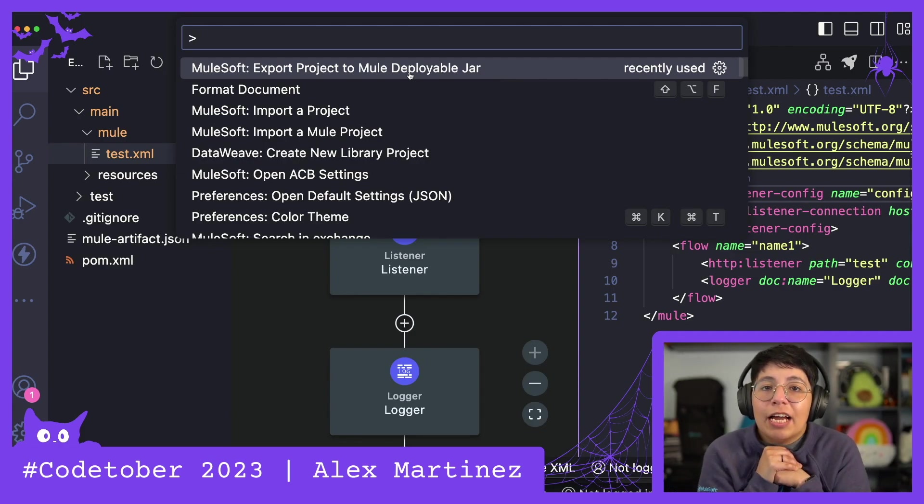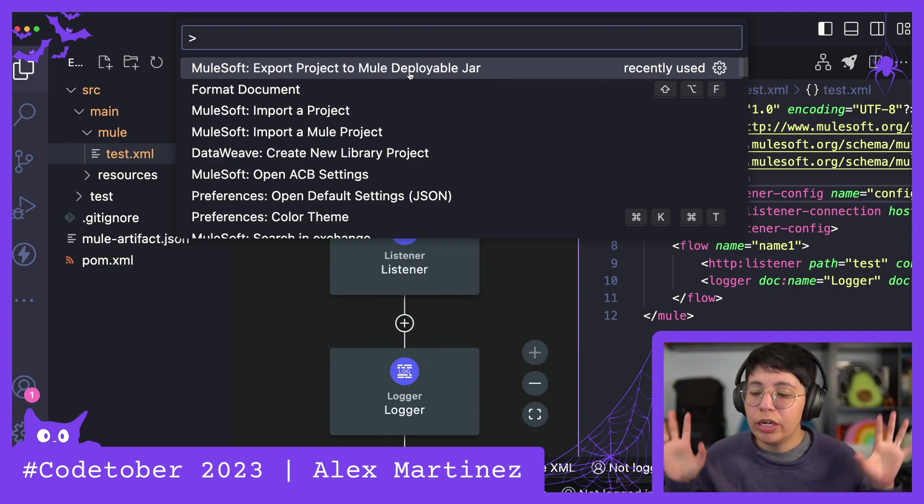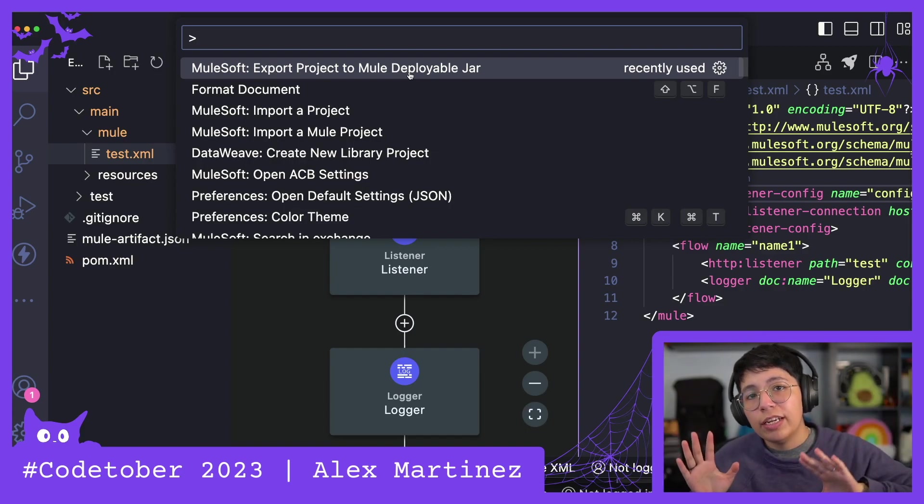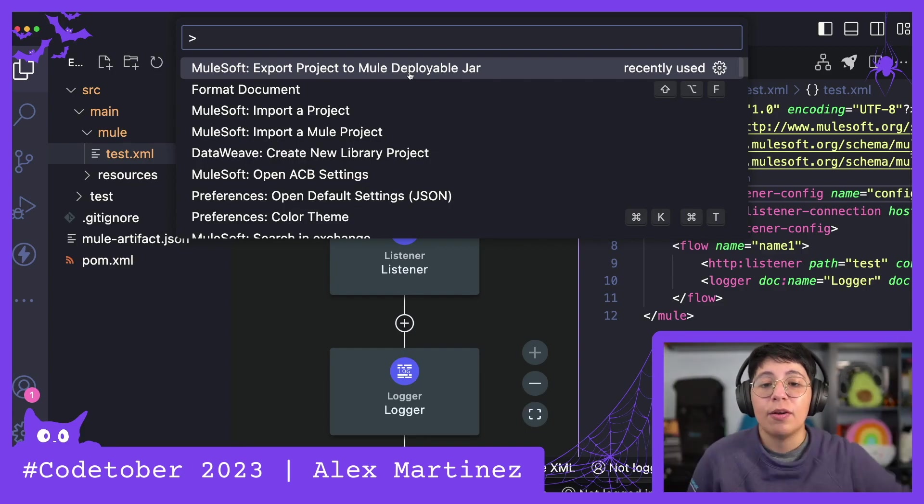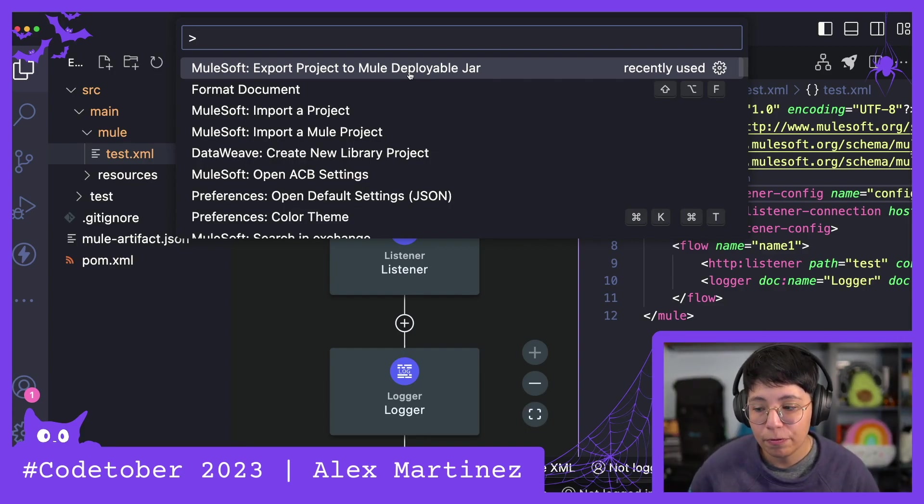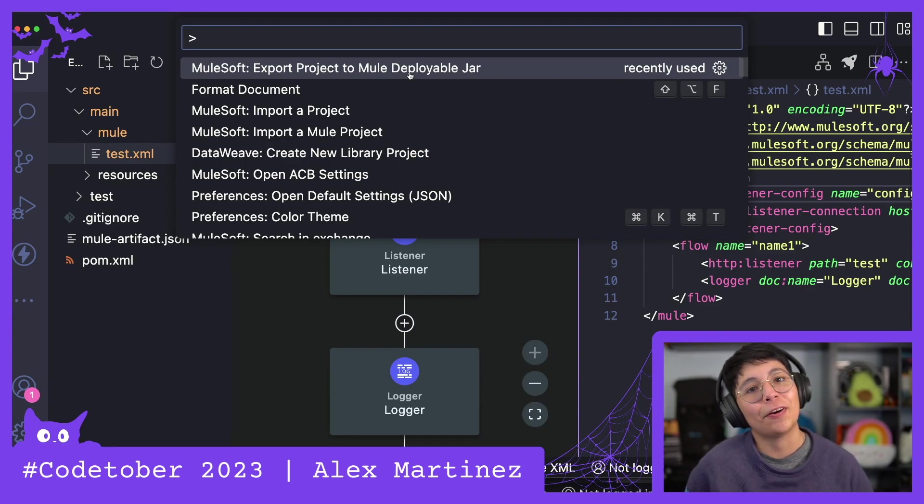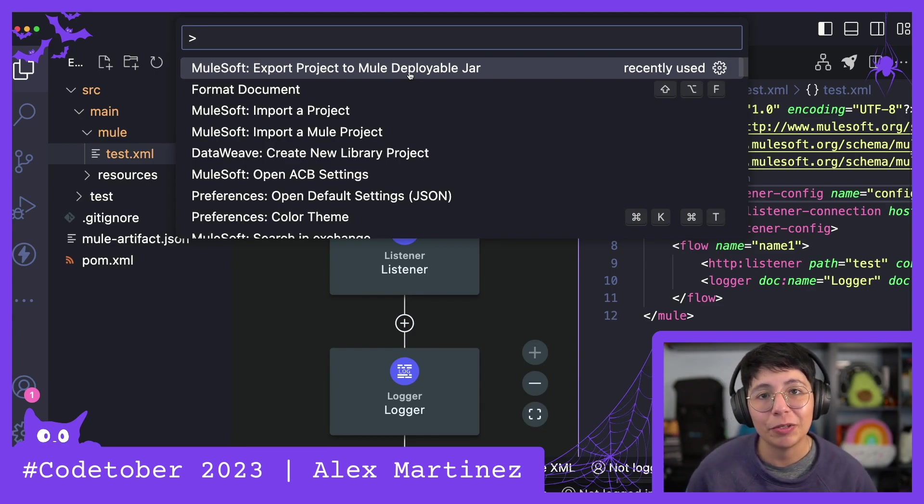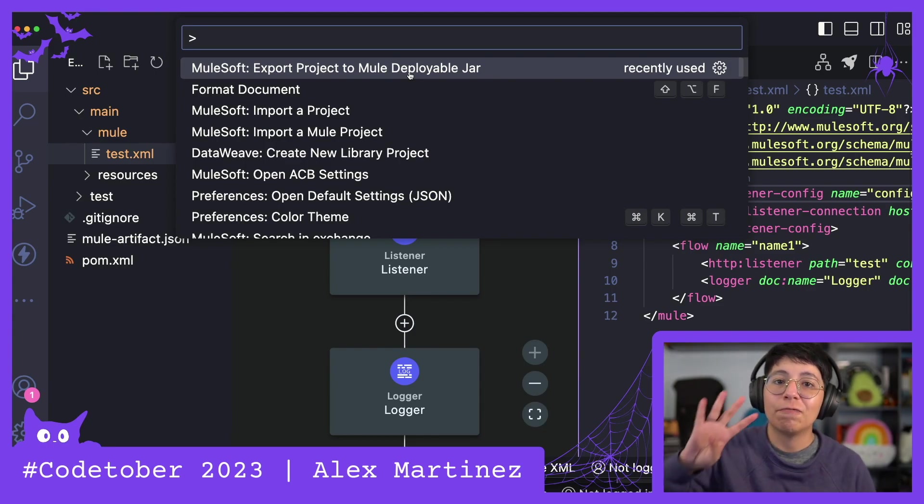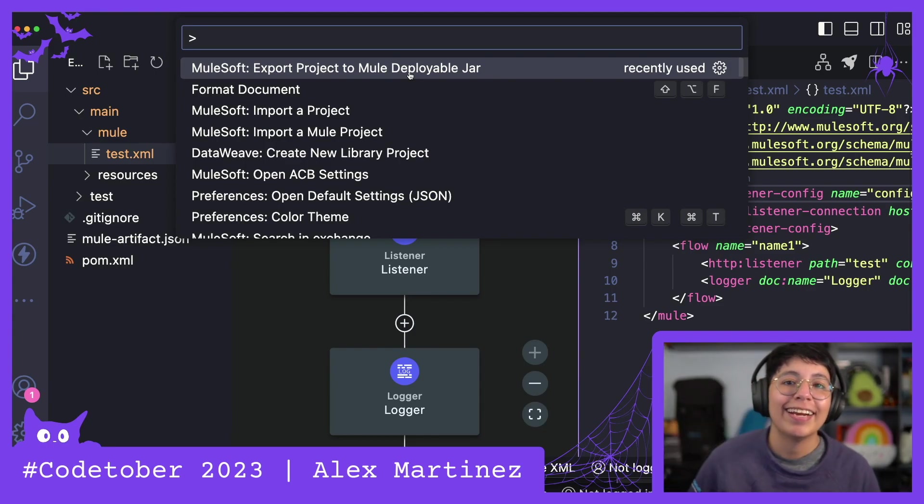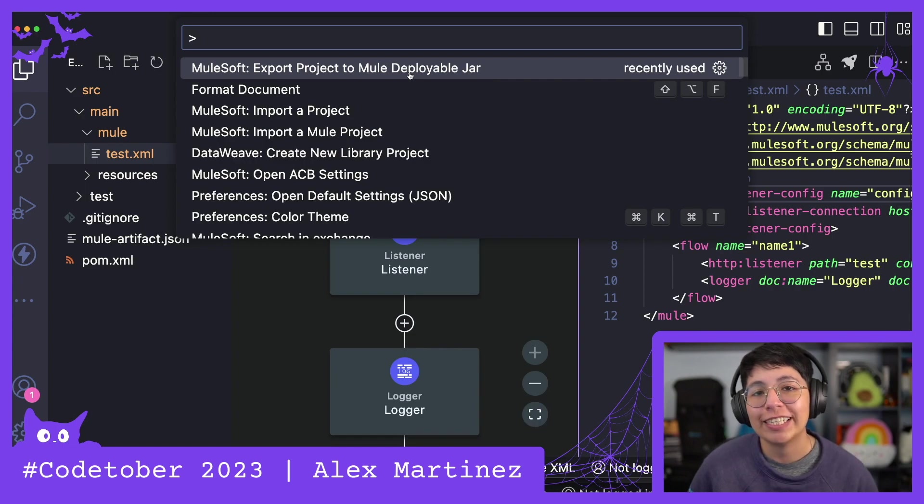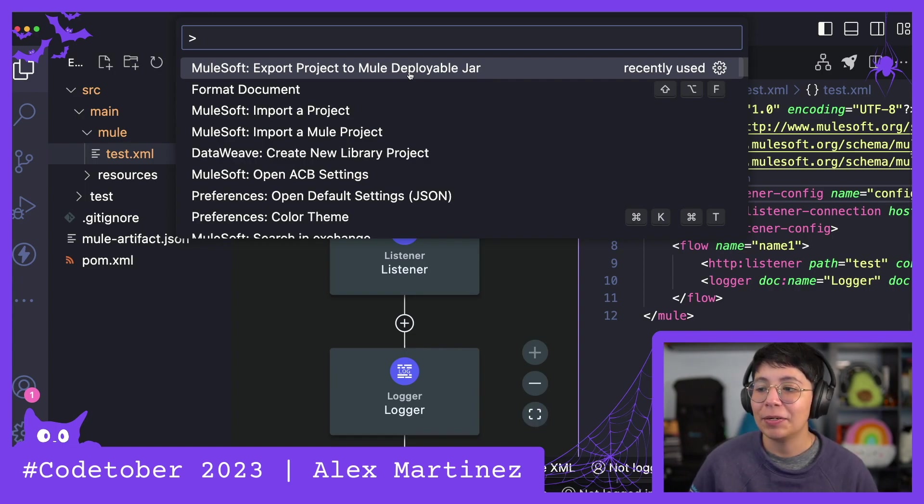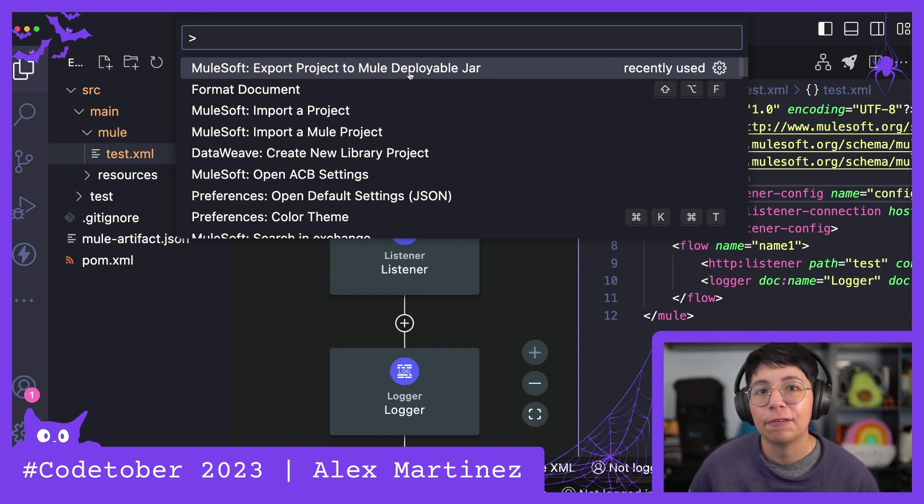Alright and with that we conclude Codetober 2023. Yay! I will hopefully see you next year for Codetober 2024. This will be four years of Codetober next year. So today we conclude three years of Codetober.